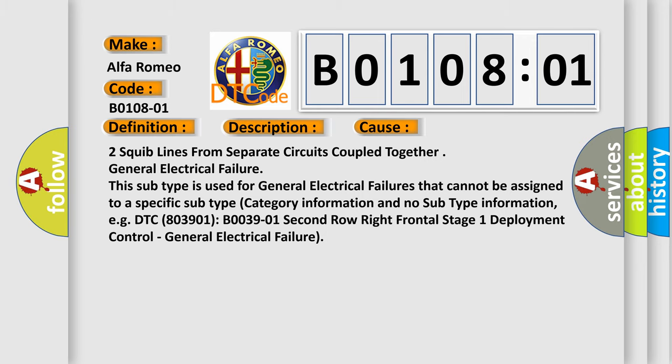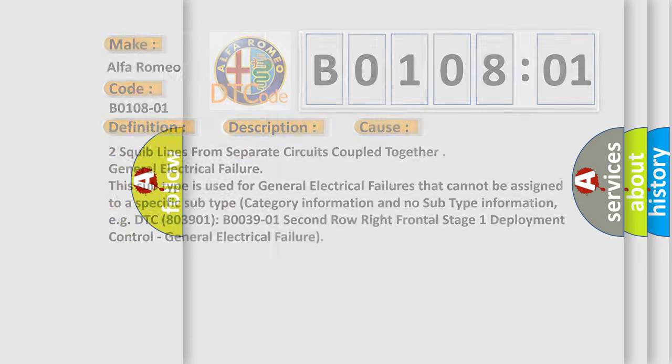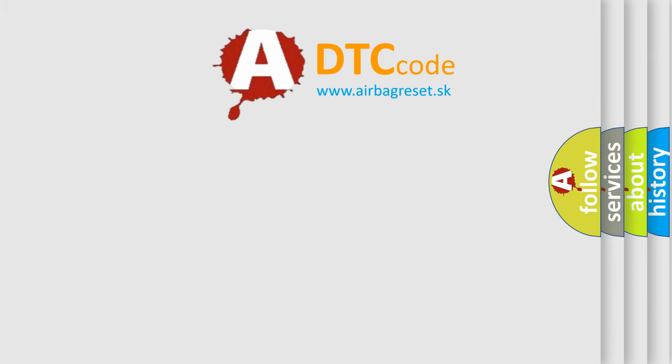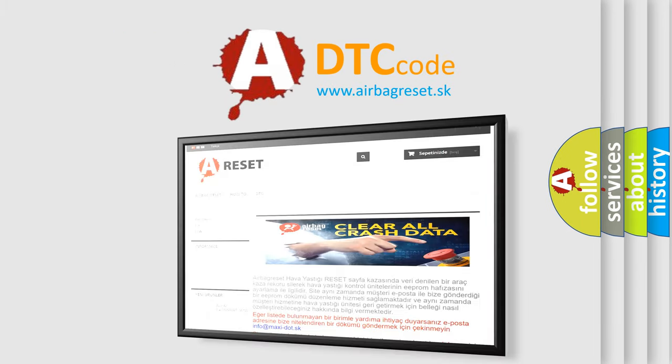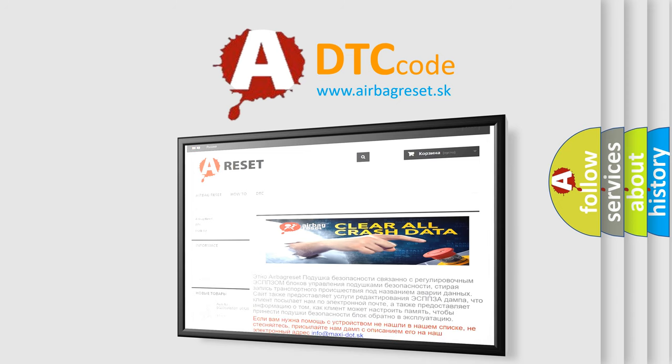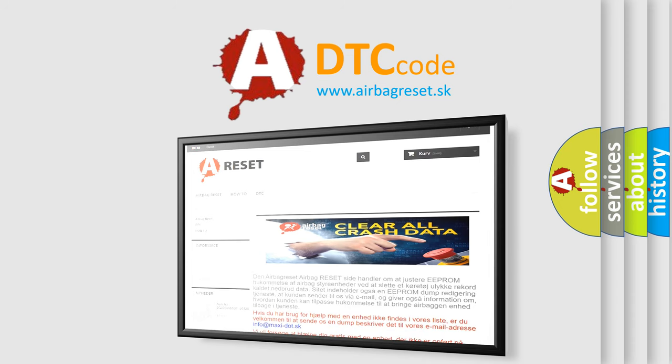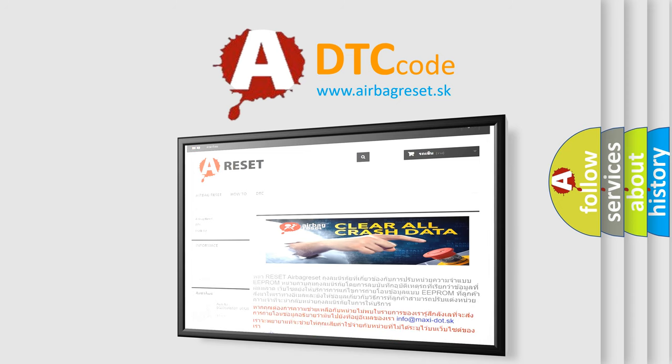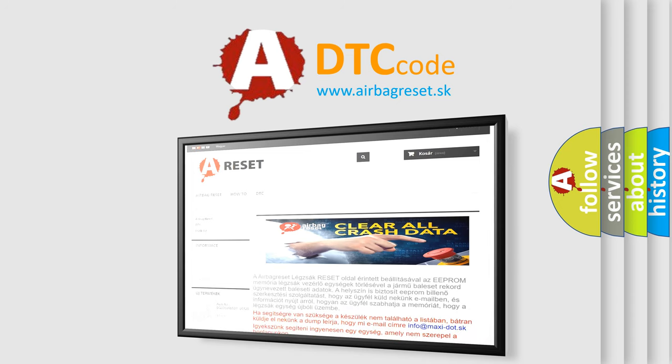The Airbag Reset website aims to provide information in 52 languages. Thank you for your attention and stay tuned for the next video.